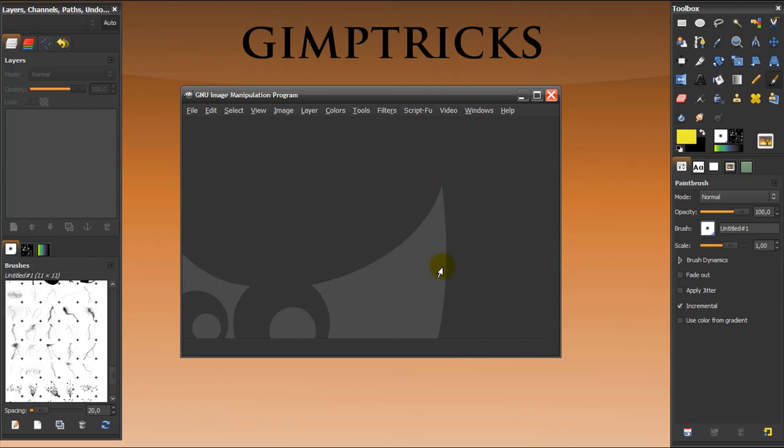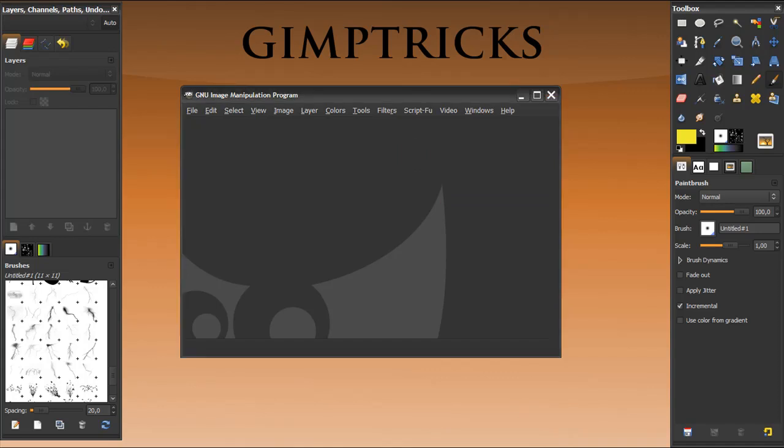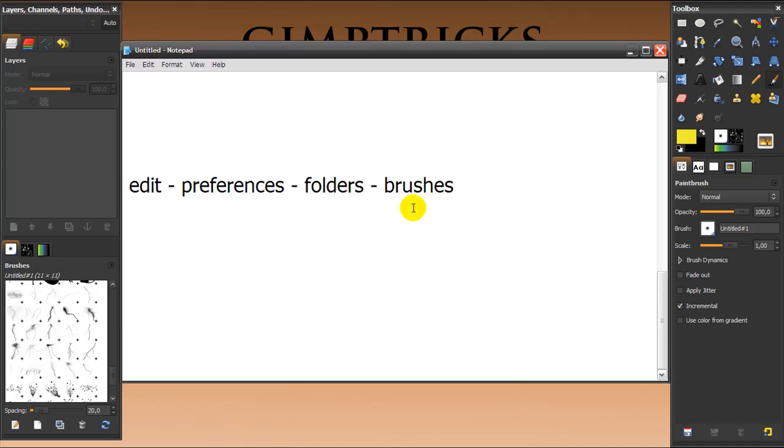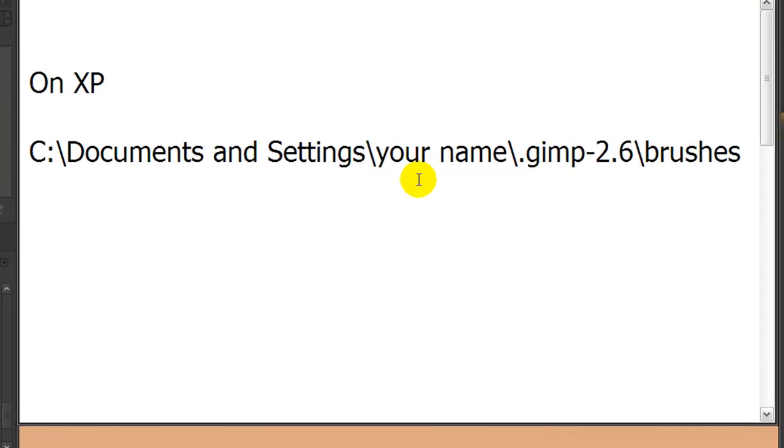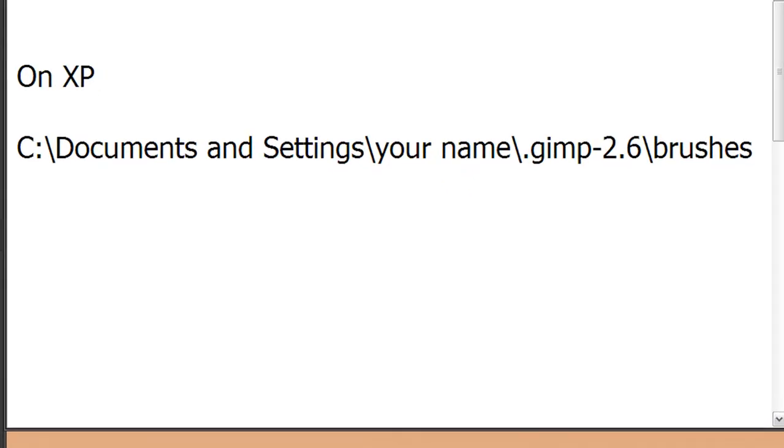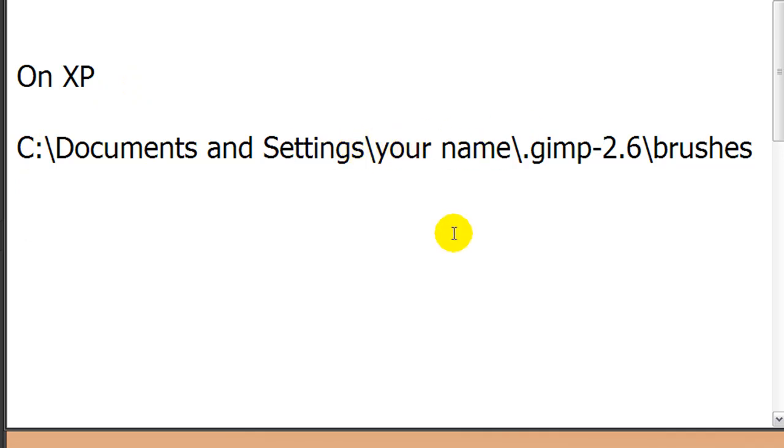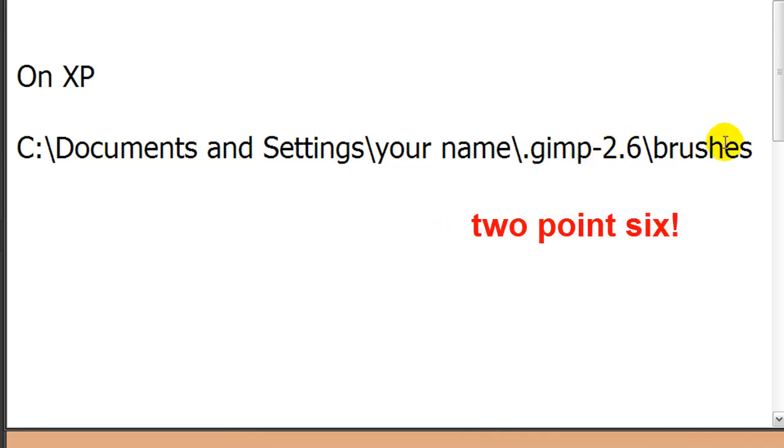So where will you put them? Well, for that go to the following folders on your computer. If you are on Windows XP, then you need to go to C Documents and Settings, and this is where your name is, and then .gimp-2.0 and then in the brushes folder and just put the brushes that you unzipped in there.